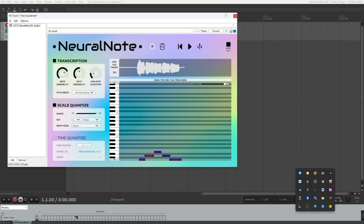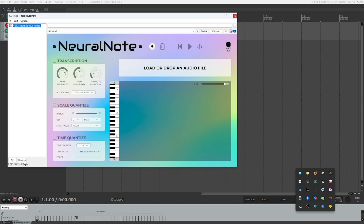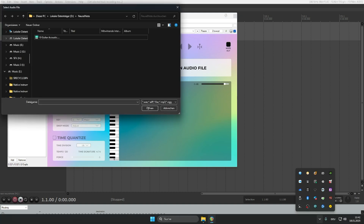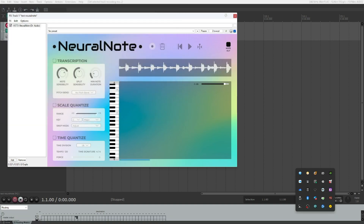Now that we're back at the initial screen, I'll show you what the unknown field is for. Using OCR, it reads as 'Load or drop an audio file.' We press Enter on this, which opens a Select Audio File dialog. We select the WAV file — in this case, a guitar acoustic WAV — and load it in. After doing that, we're thrown out of the window again, but let's focus back on Neural Note.